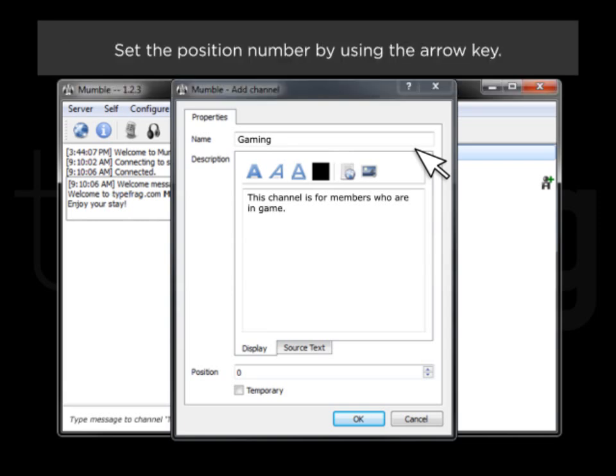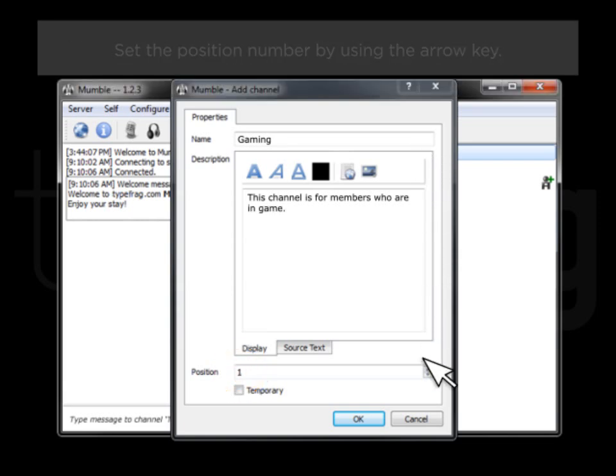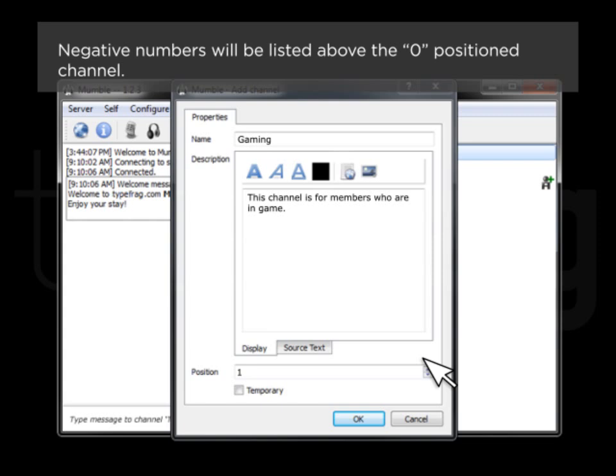Set the position number by using the arrow keys. Negative numbers will be listed above the zero position channel.